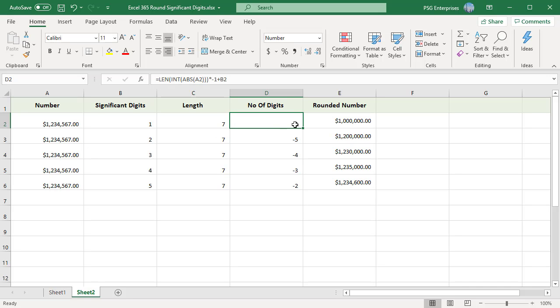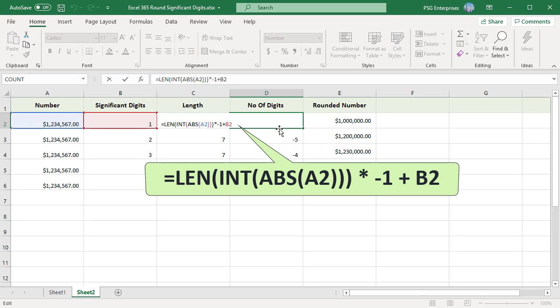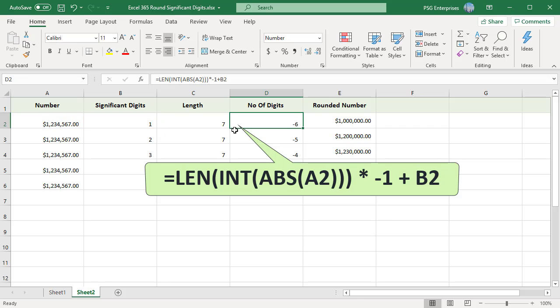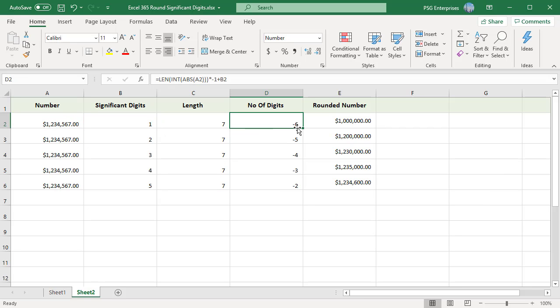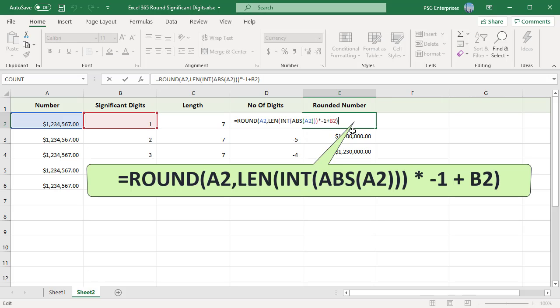This number is then multiplied by minus 1 to make it a negative number and then added to the number of significant digits. This gives the number of digits to use in the ROUND function. Numbers are in column A and significant digits in column B. So we need to use this formula.